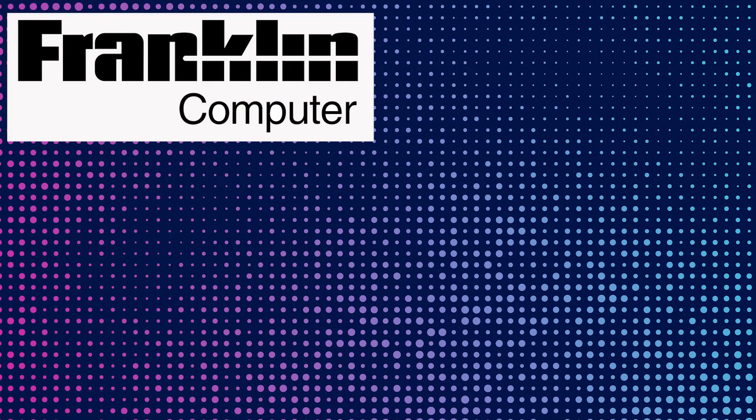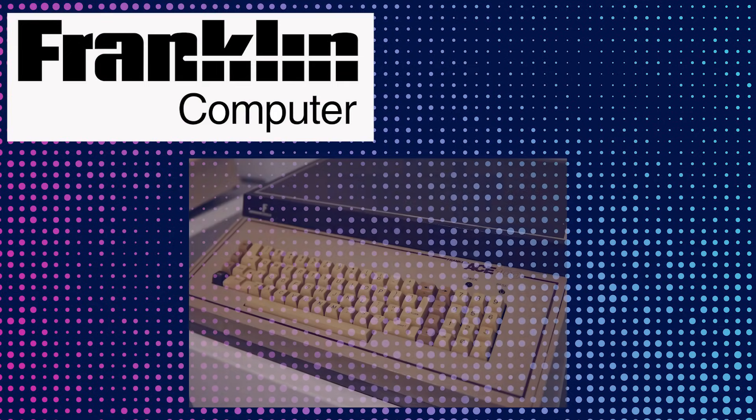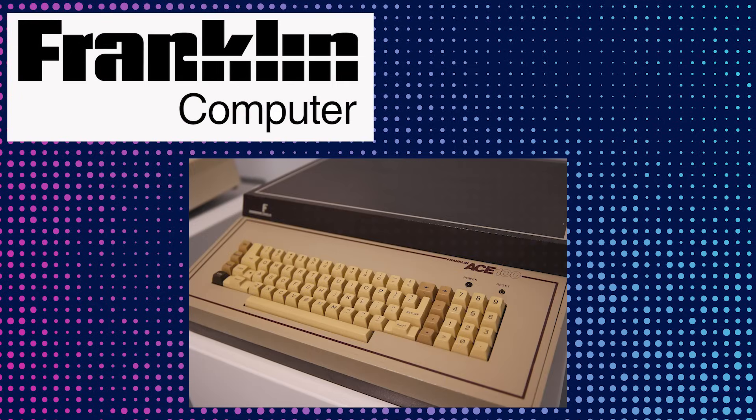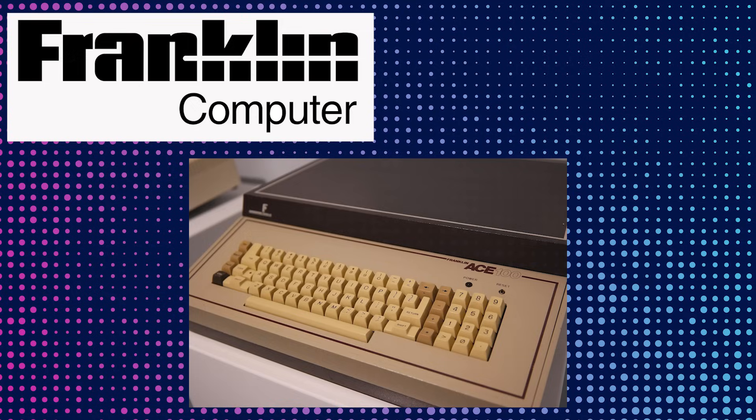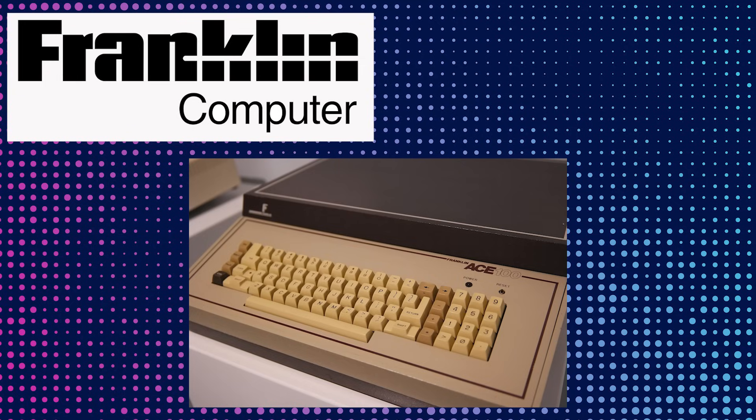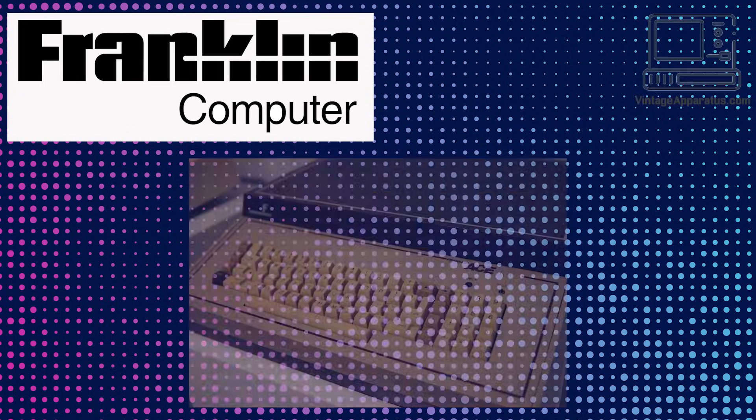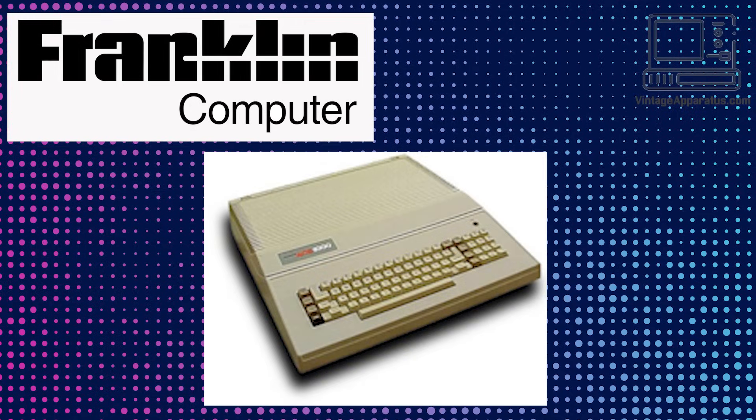In 1982, Franklin Computer released the Ace 100, an Apple II Plus compatible computer. It was so compatible it used the actual Apple II ROMs and boot disks. A few months later, Franklin released a larger machine, the Ace 1000, with a full-size keyboard and extra interior space for expansion.